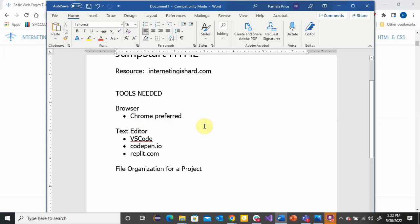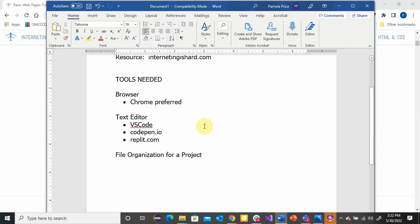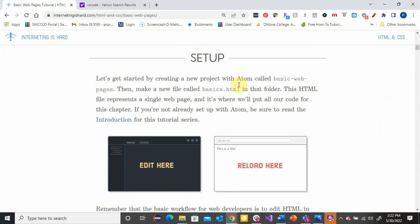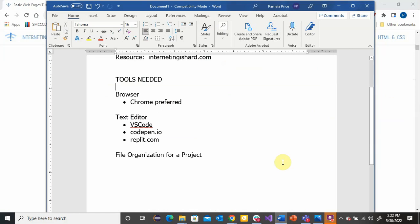Then you need a text editor — this is where you actually write your code. Ideally, you want to get familiar with a very common text editor. In the resource, the editor they suggest is Atom, and there's nothing wrong with Atom. But what has become even more popular since then is an editor called VS Code.